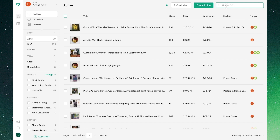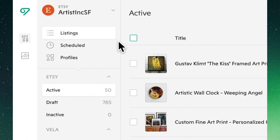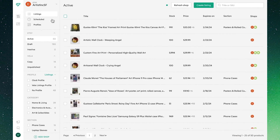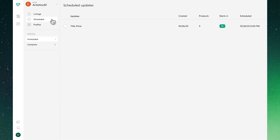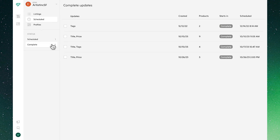In our leftmost menu we'll see Listings, Scheduled Updates, and Profiles. Clicking on Scheduled, we'll see our upcoming scheduled updates, when they occur, and what attributes are included. We'll also see completed past scheduled updates.